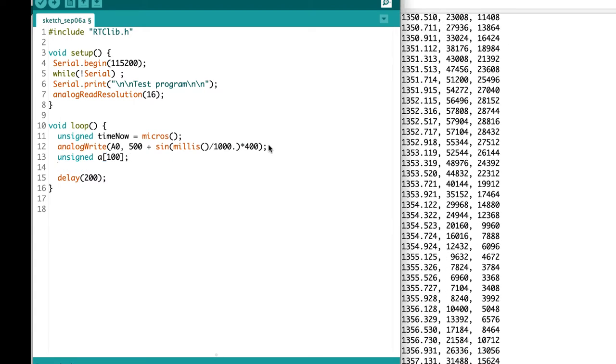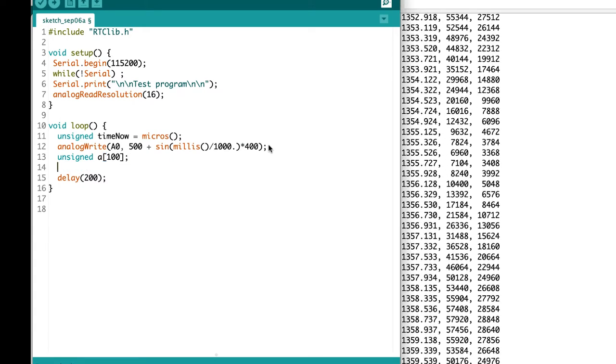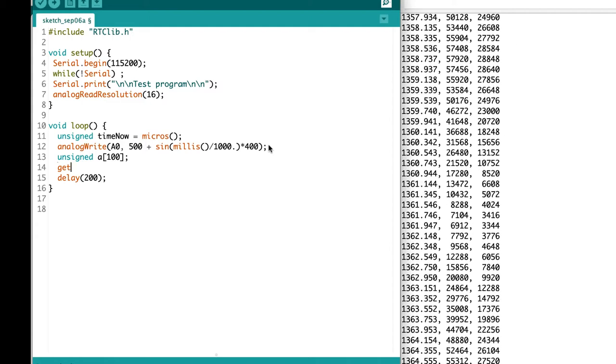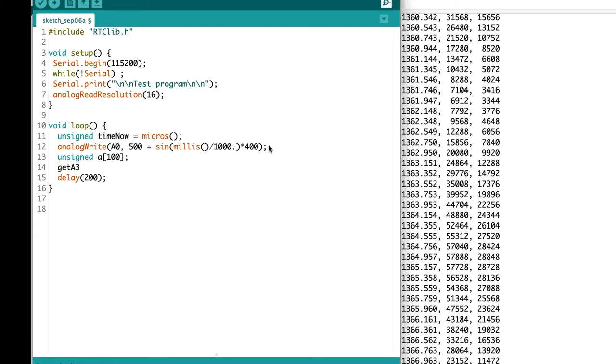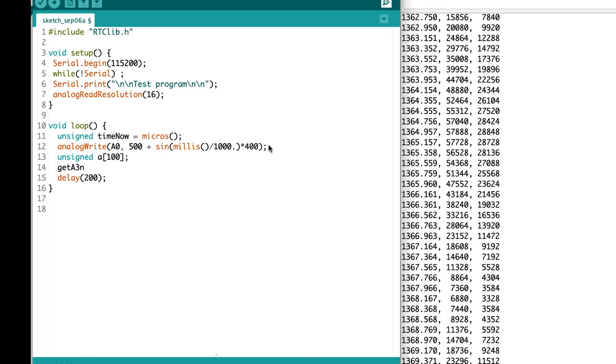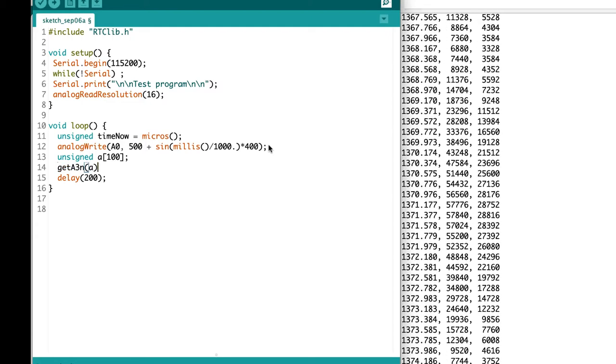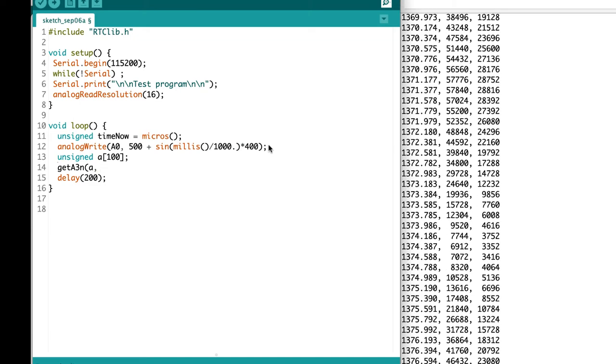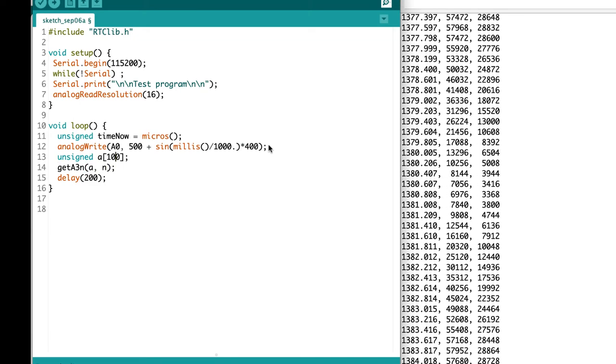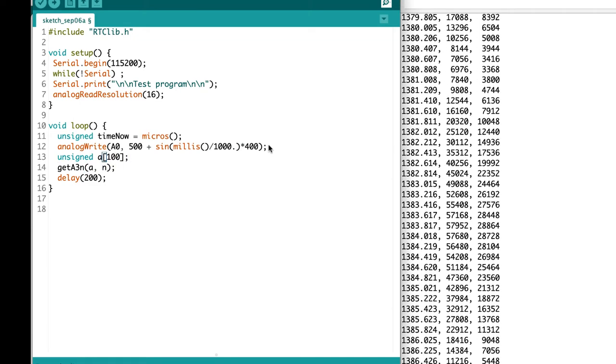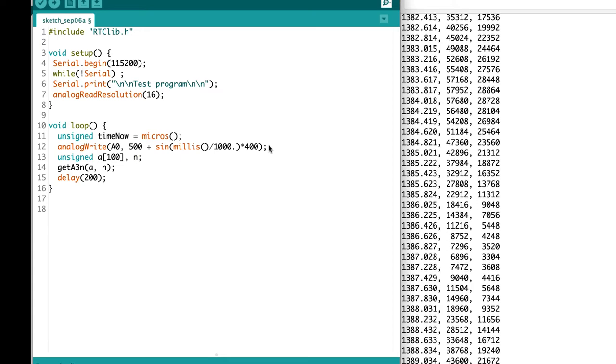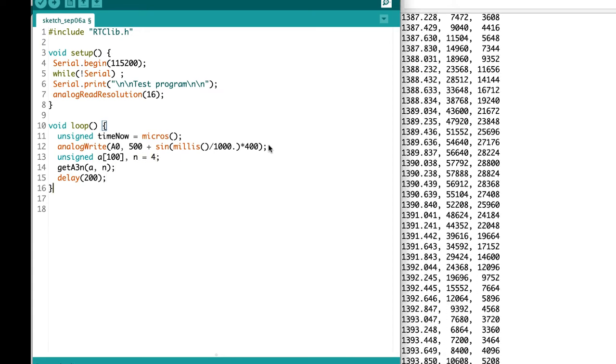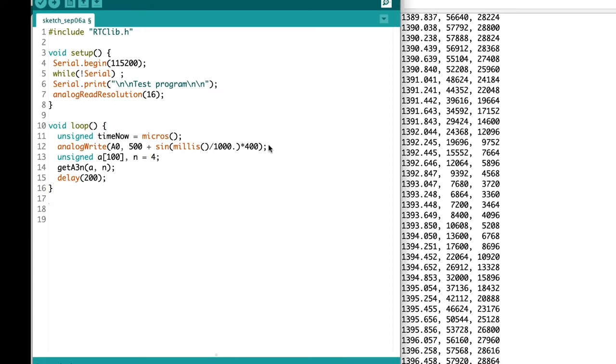Then we can put in a function call for the function that we're going to write that will take the array as an argument and will take the number of values we want to collect as another argument. Let's start with four elements, a nice manageable easy to look at number.